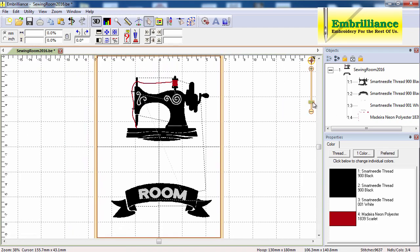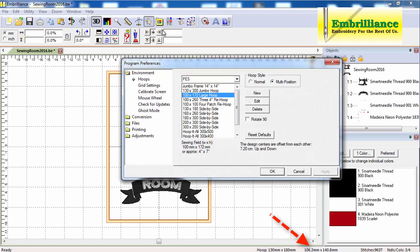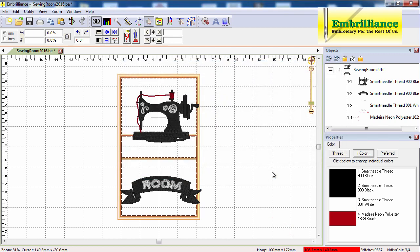Let's zoom out so you can see my whole hoop here. I notice the size of my design is listed here and it is almost wide enough to fit in the 4x4 multi-position hoop. So let me change to that hoop, and you can see that this banner is the only part that's small.